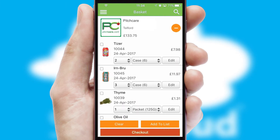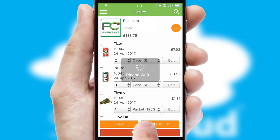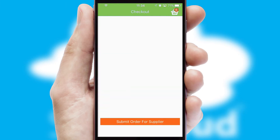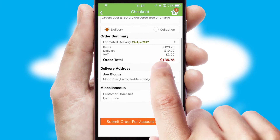Once the basket is complete, all the order information will be presented at the checkout. SwiftCloud also supports click and collect functionality.